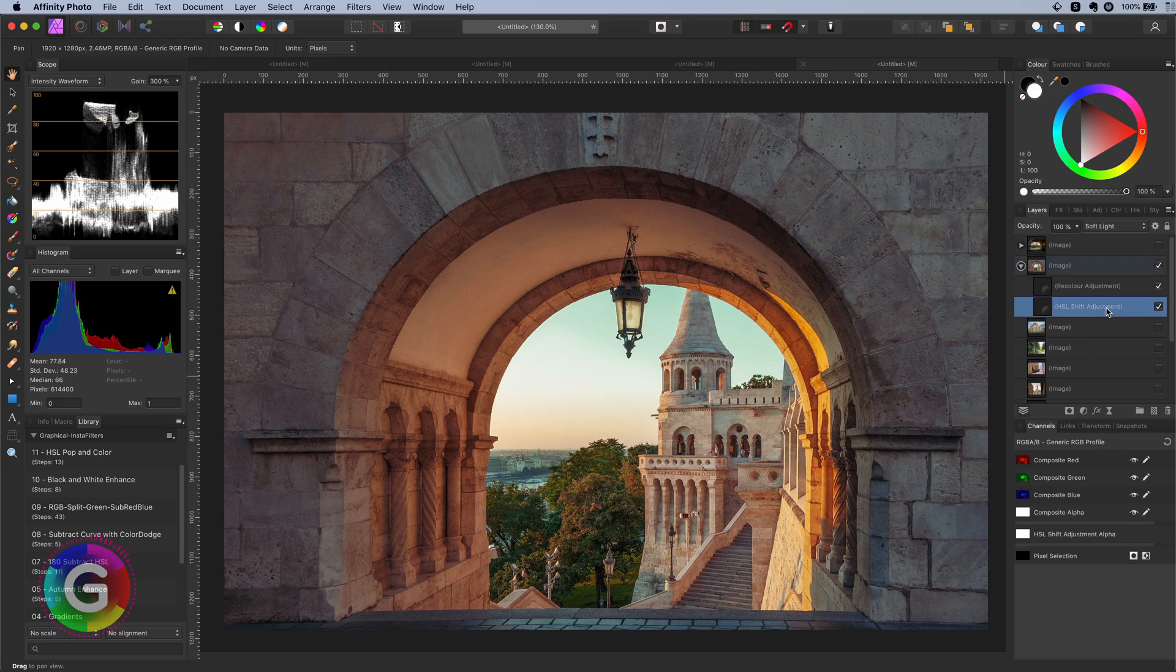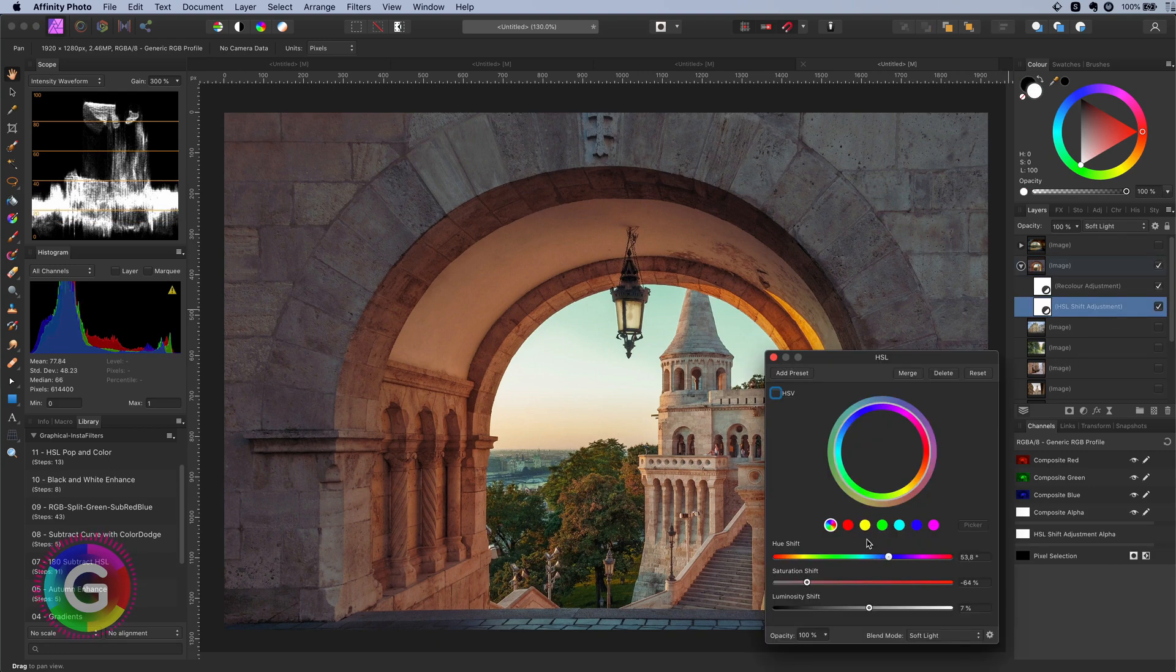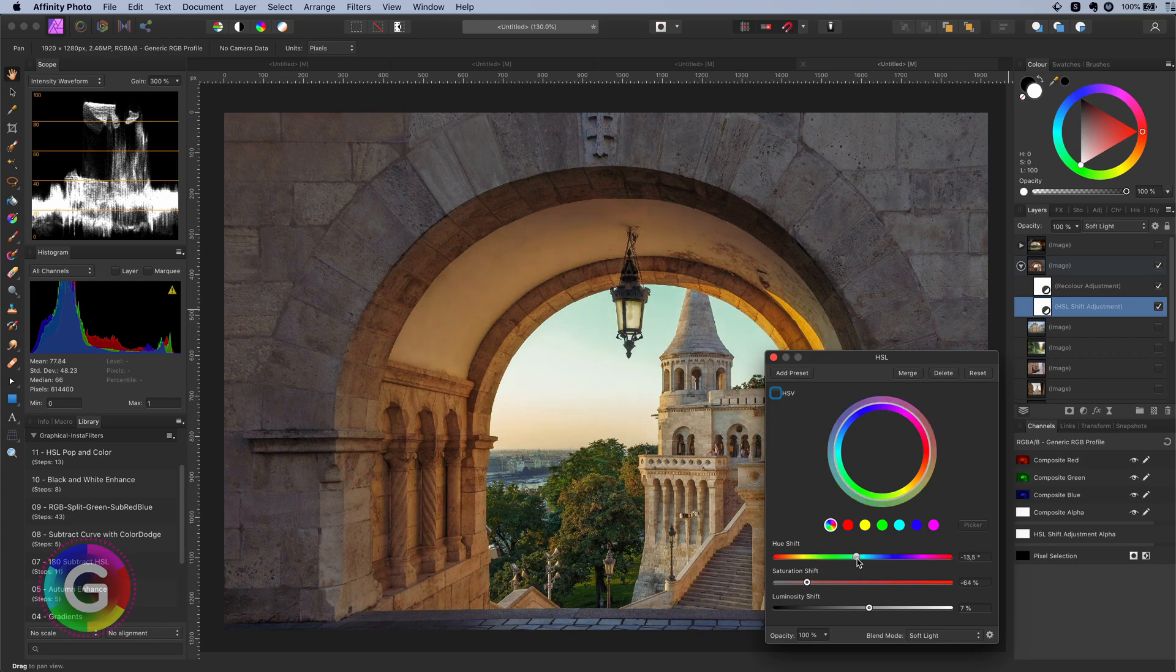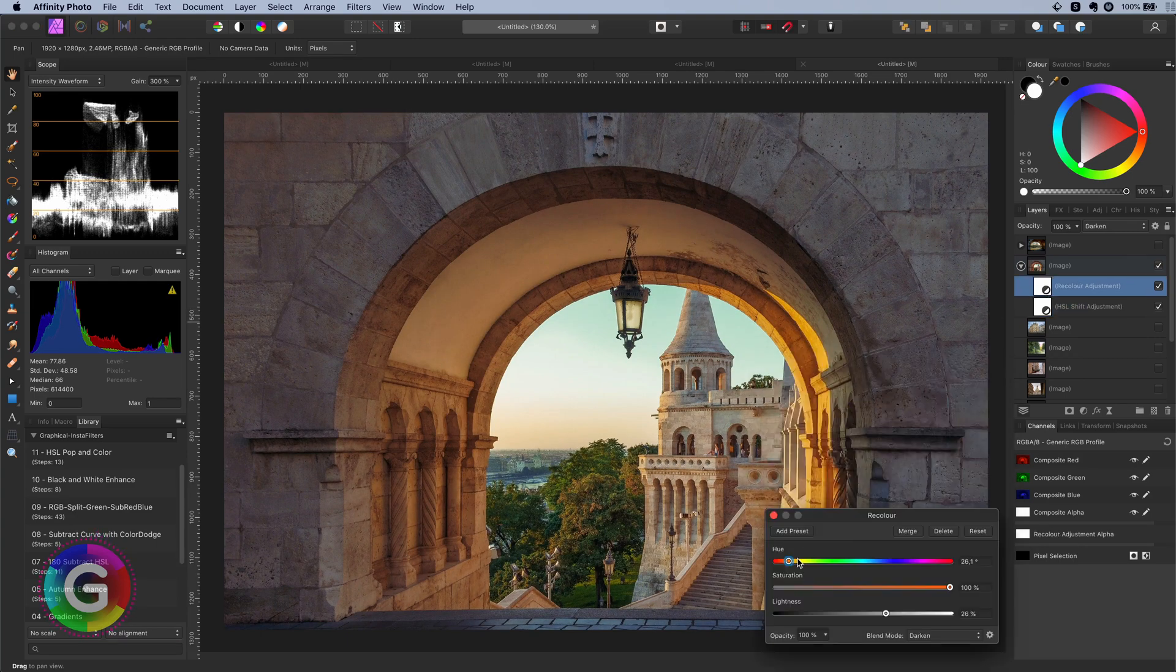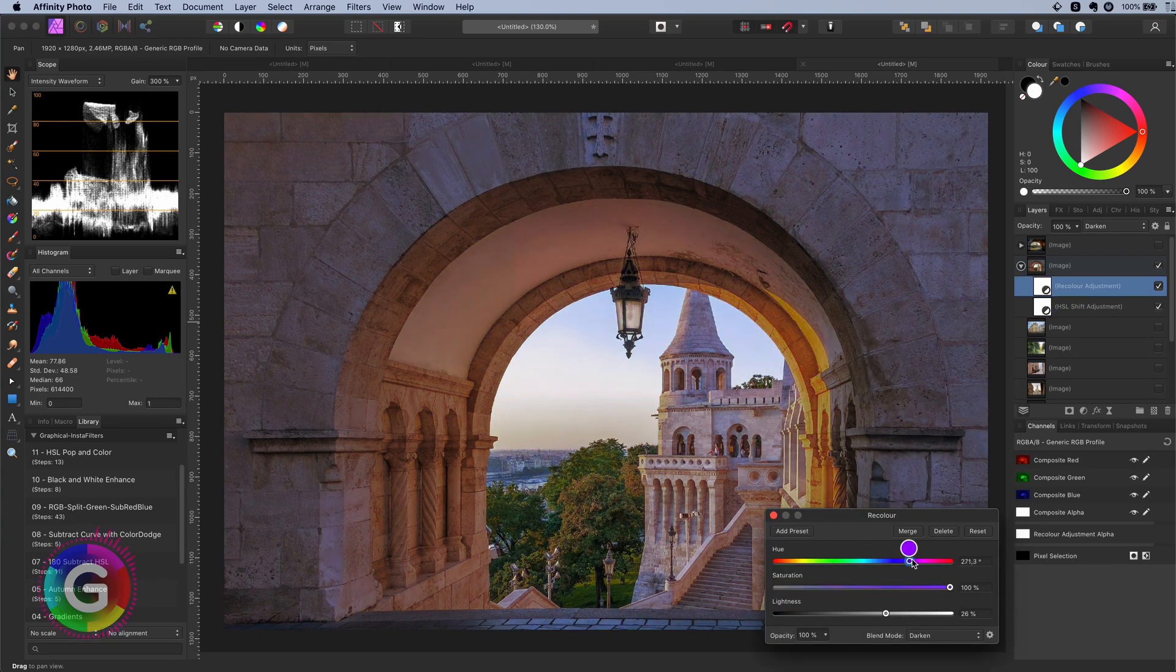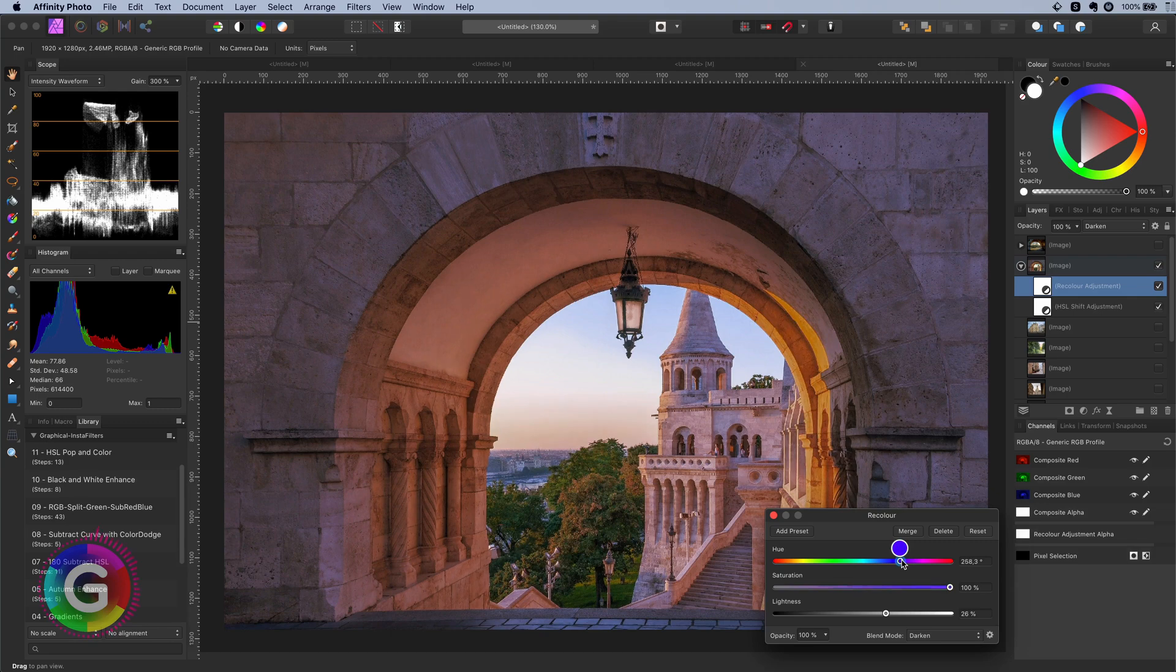You can also play with the hue in the HSL adjustment to get a bit of a different look. Also you can experiment with different colors in the recolor adjustment for different effects.